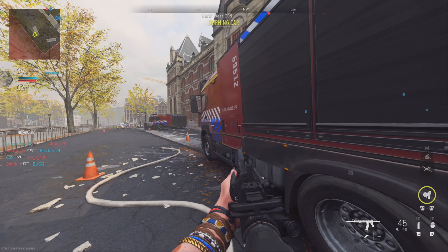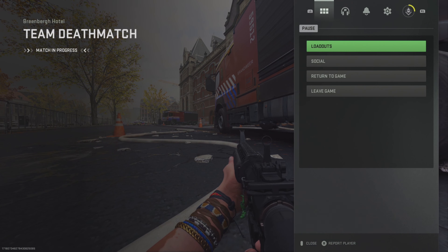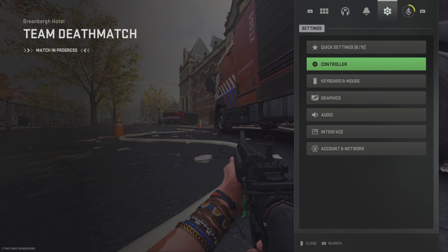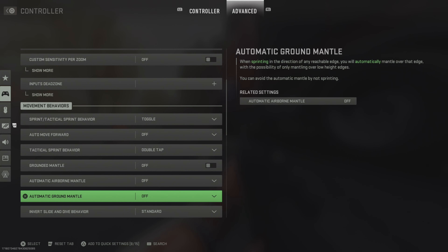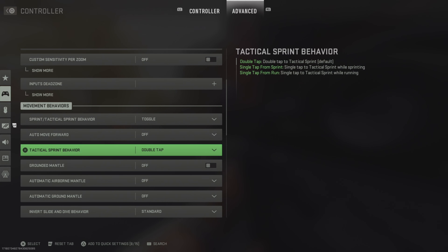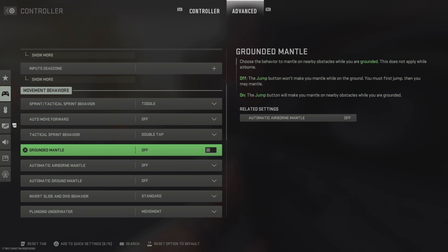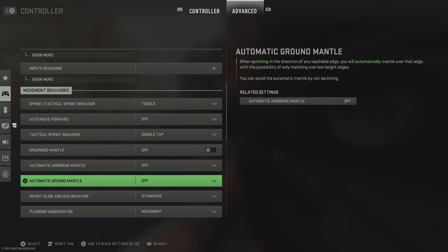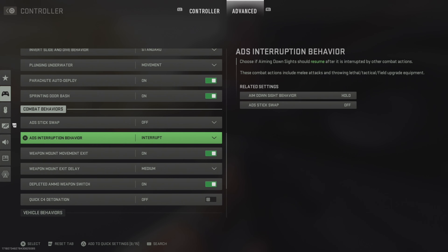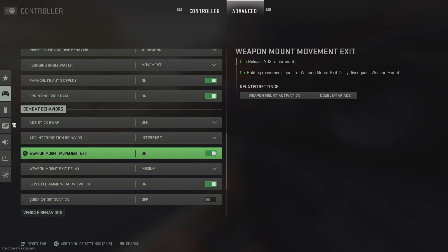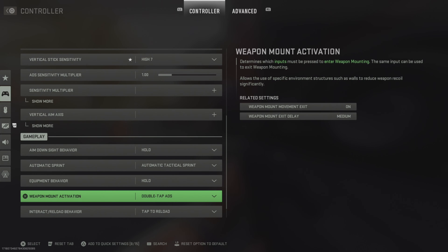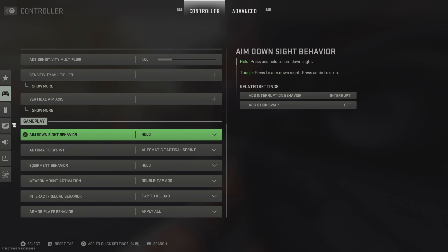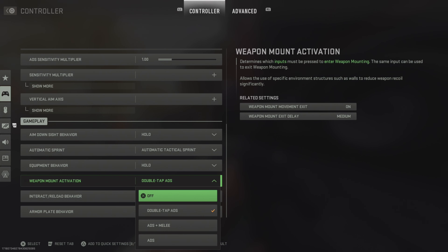First, go into your settings, go to Controller, then Advanced. Go down to Crouch Behavior and set it to Double Tap. Turn off all the mantle options — set those to off. Then go to Combat Behaviors, and over to the Controller tab, scroll down to Gameplay. There you'll see Weapon Mount Activation — change that to Double Tap ADS.